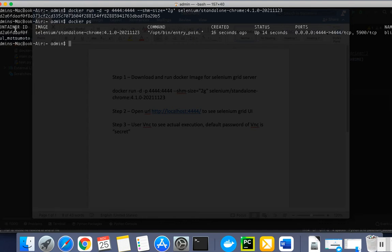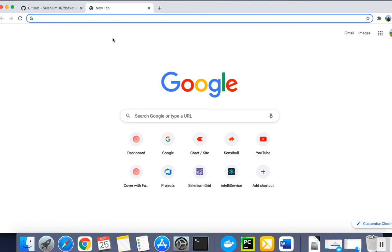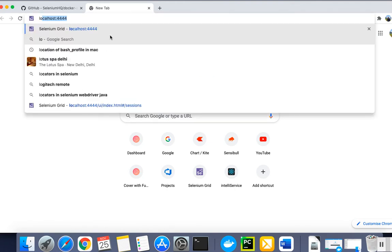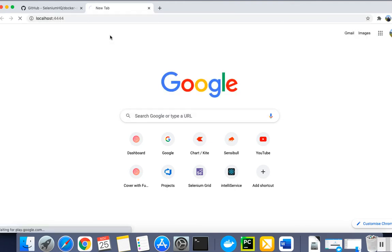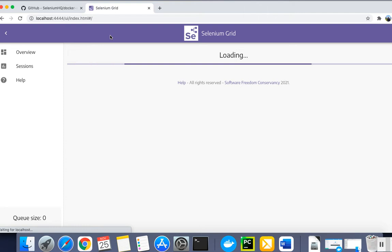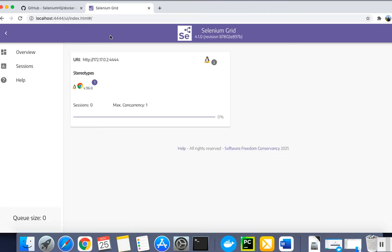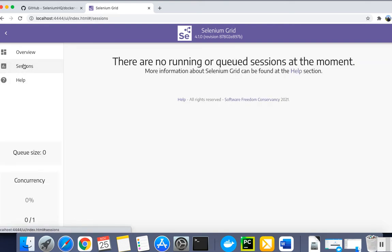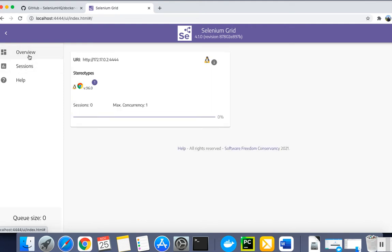This is my container ID and it was created 60 seconds ago. I can verify the same thing from the UI also. If I go here to localhost:4444, you can see this Selenium Grid is running and up. Here you can see there is no session running currently and no session is in queue. This is the version of the Chrome browser which this container is running.